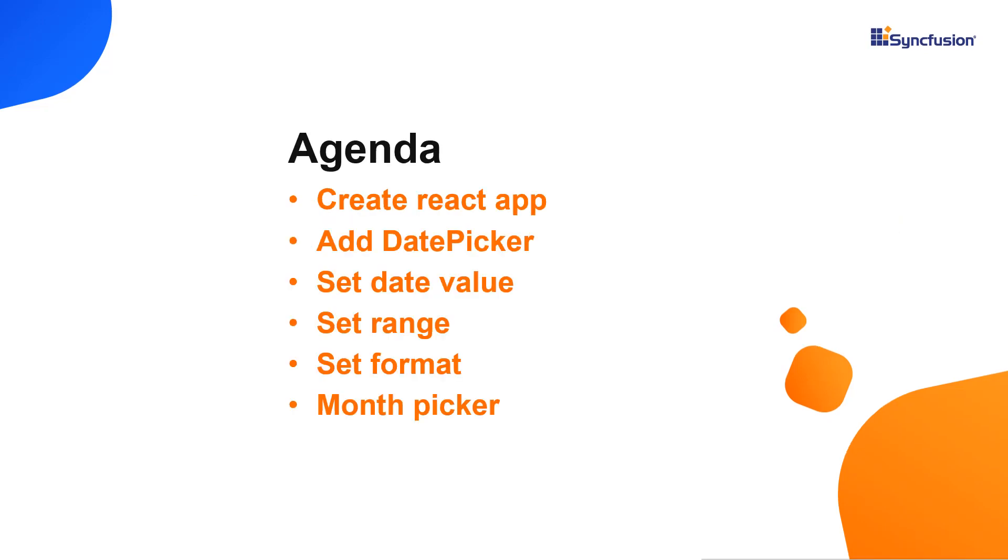I will also show you how to configure a few of its basic features like setting specific date values and formats.